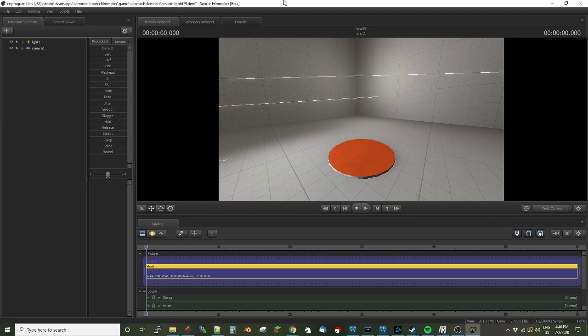Greetings, my friends. Jimmer Lenz here with your Source Filmmaker Tip of the Day. Today is Tip of the Day number 79.